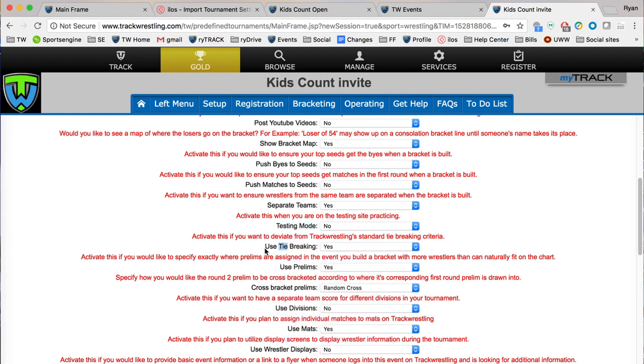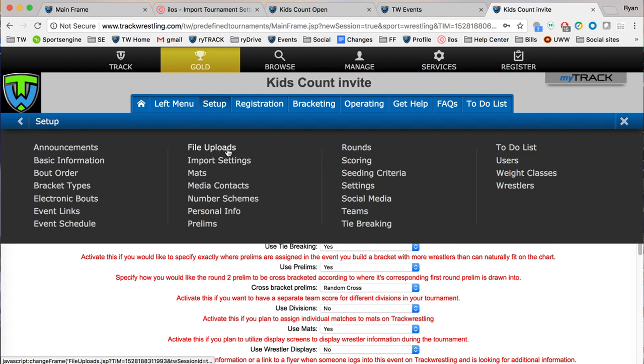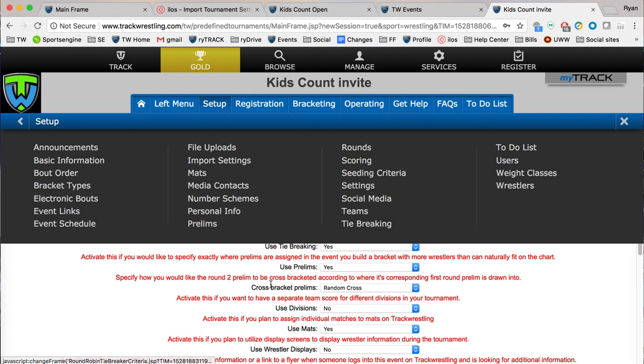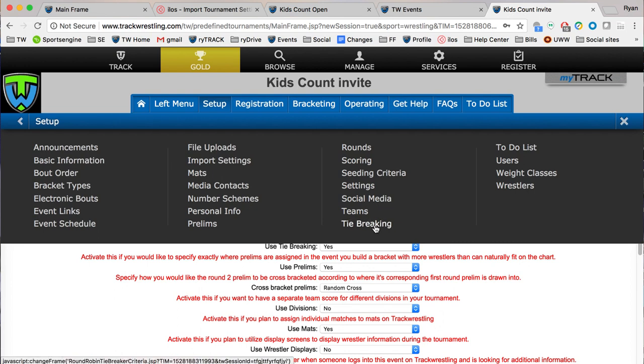Next we've got use tie breaking. This will show you the list of how the tie breaking will be determined for round robin. Since it's flipped to yes here, you'll be able to see tie breaking right here. If it's flipped to no it won't show, but the basic generic criteria is still being used. You'll flip it on if you ever need to see it or if you ever need to make any changes to it.